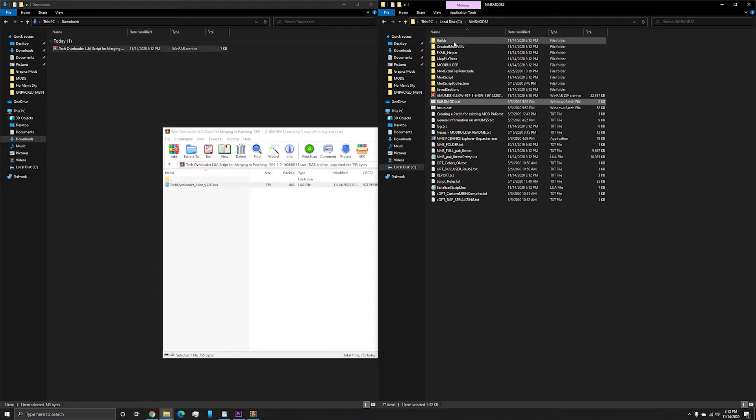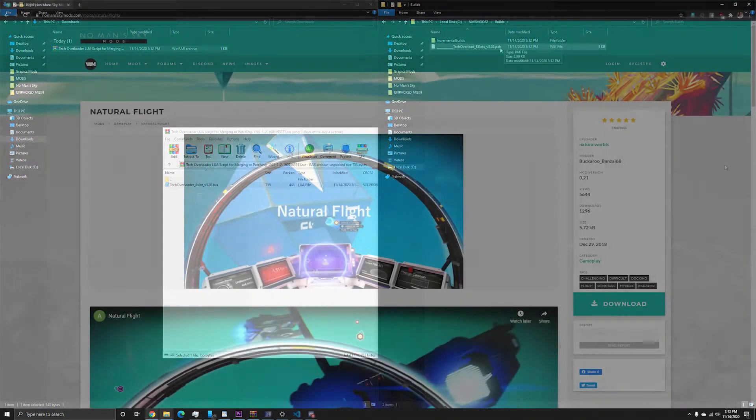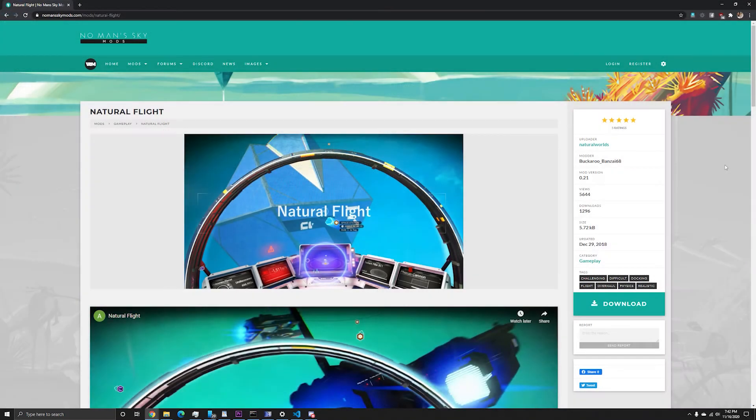But for now, you don't really need to know any of these things. After the build is complete, you can open the folder, Builds, and you will have your updated mod ready to play with.